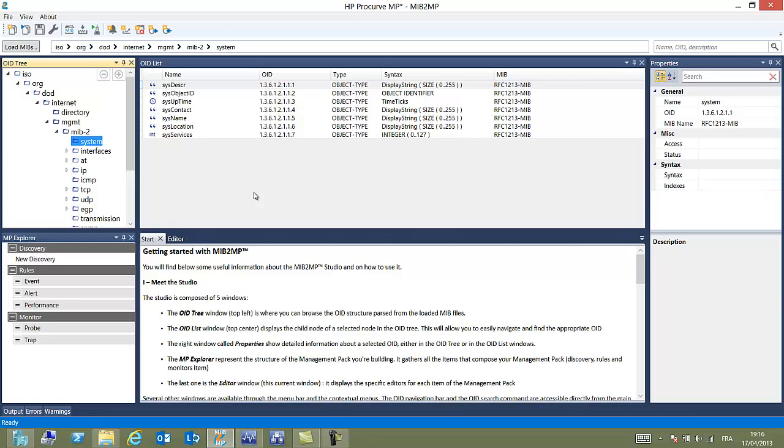Now we can detail names, OID, object types, syntax and the MIB where every object has been pulled from.